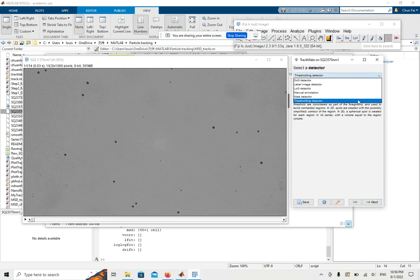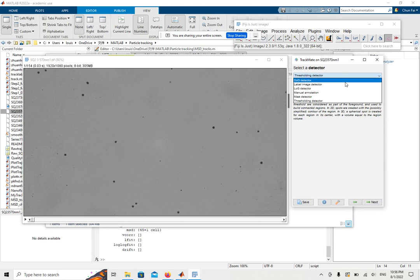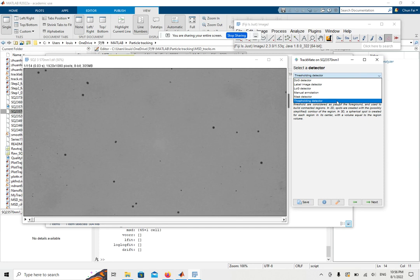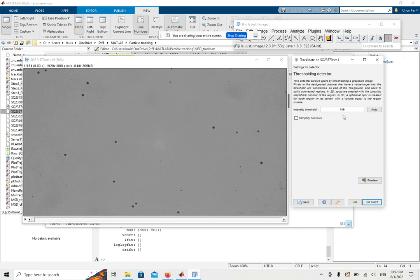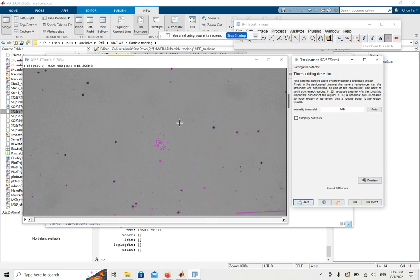There are a bunch of detectors. The example we're using today is the threshold detector. In here you may click Auto to see if it can recognize the particles, or you can manually keep changing the intensity threshold. You can click Preview and see if it tracks the particles correctly.